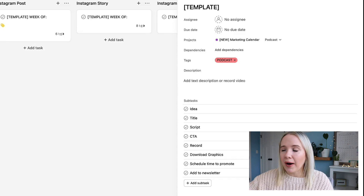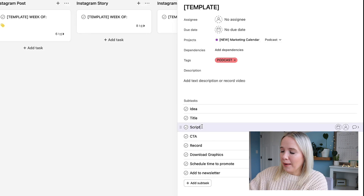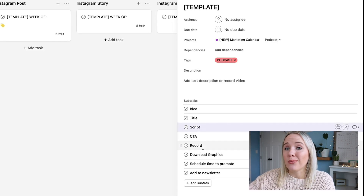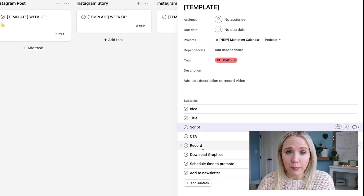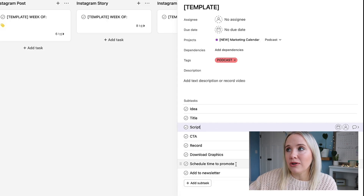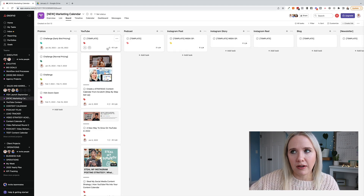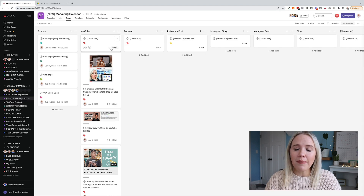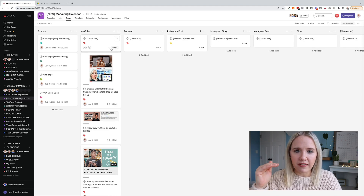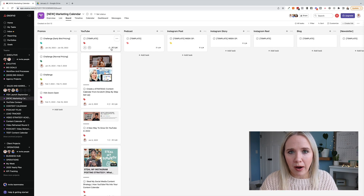How do you give things due dates? You can give the entire project a due date, or you can come into each task and give a due date there. You assign it to a person and then give it a particular due date — and once it has a due date, it goes into your task calendar. What you really want to focus on is creating templates for each of the social platforms you want to be on, so it's easier to outsource. Right now this is a rough copy of what we do every week to get a podcast episode out: come up with the idea, title it, script it, record it, send it to my podcast editor, she creates graphics, I download them, schedule time to promote, and then add it to my newsletter. Same thing with Instagram posts and stories. I highly recommend taking the time to think through every single step you do to get that post up.